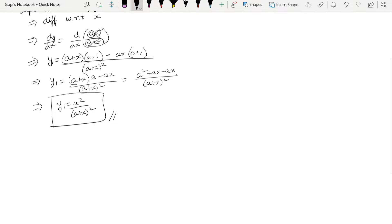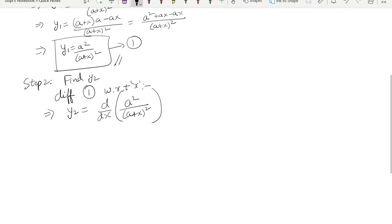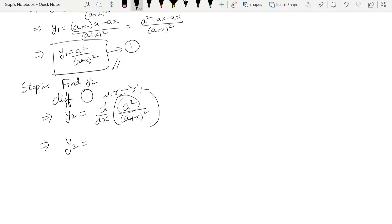Step 2: Find y₂. We differentiate y₁ with respect to x. y₁ equals a² divided by (a+x)². Since a is constant, a² is also constant, so we differentiate 1 divided by (a+x)² with respect to x.